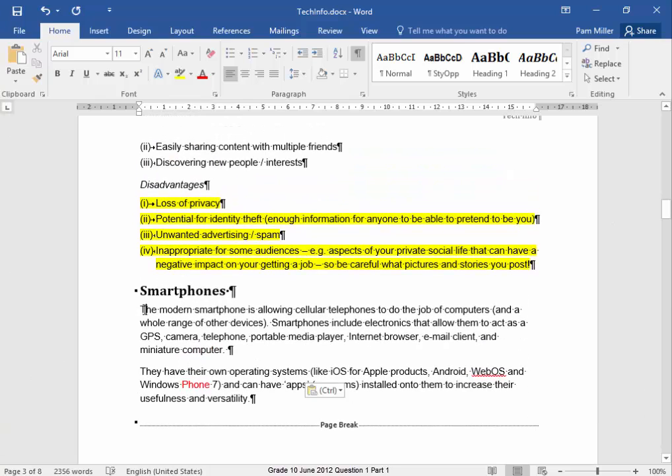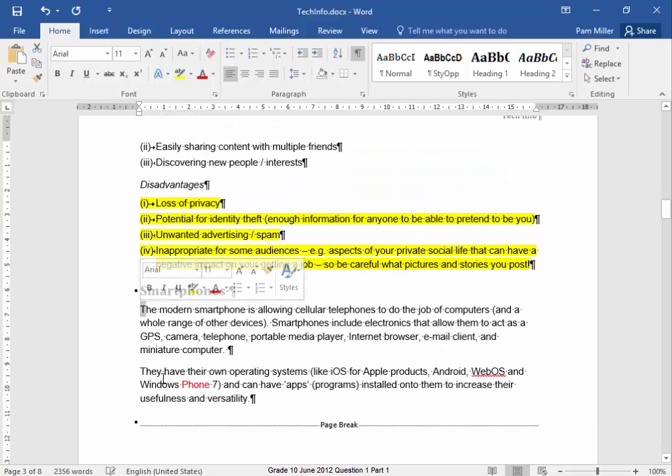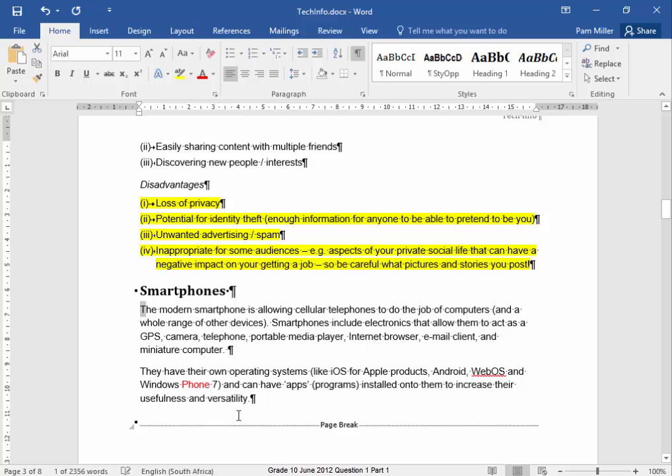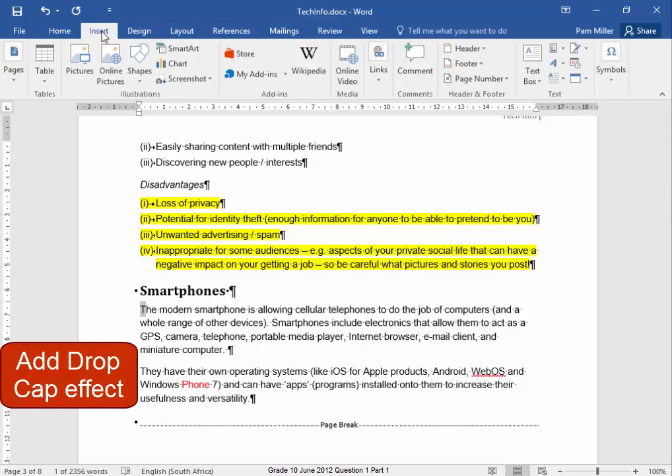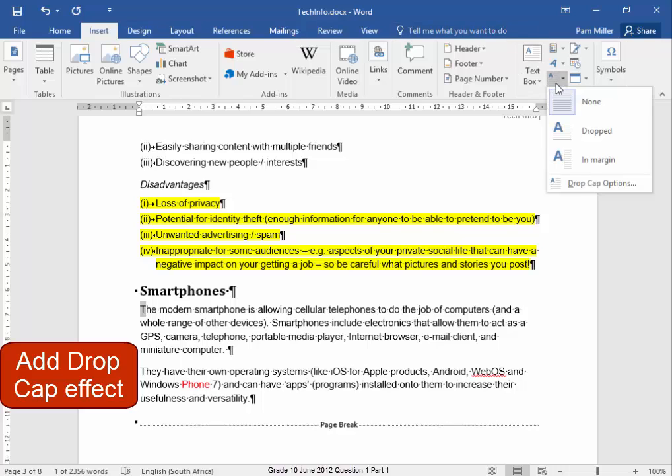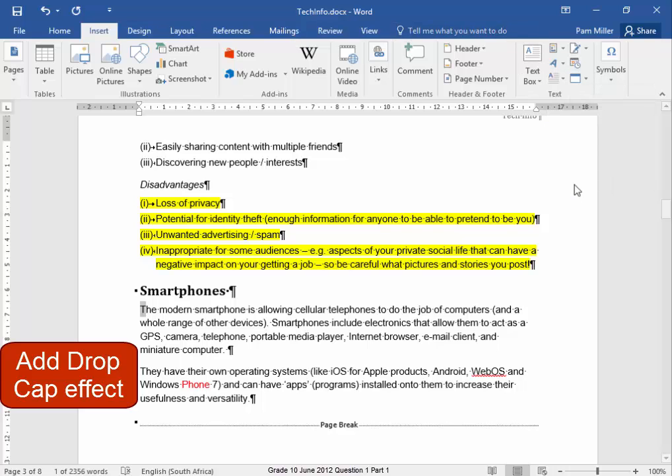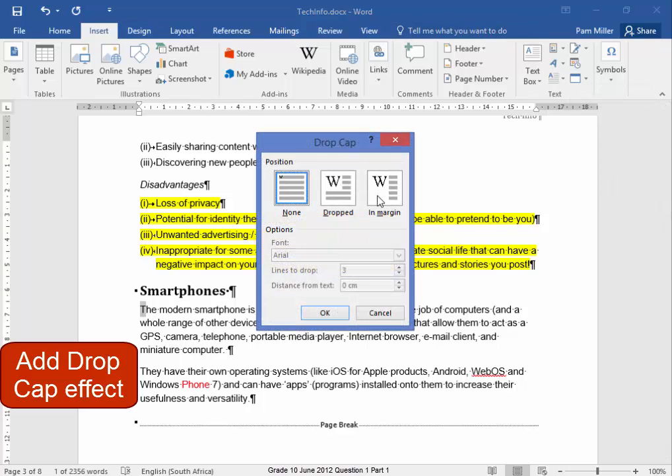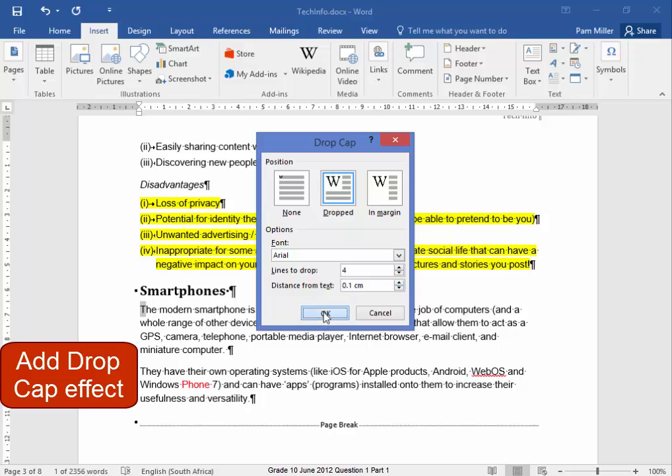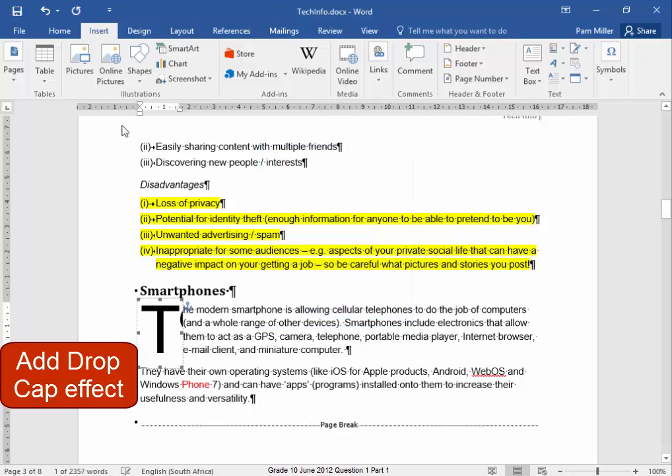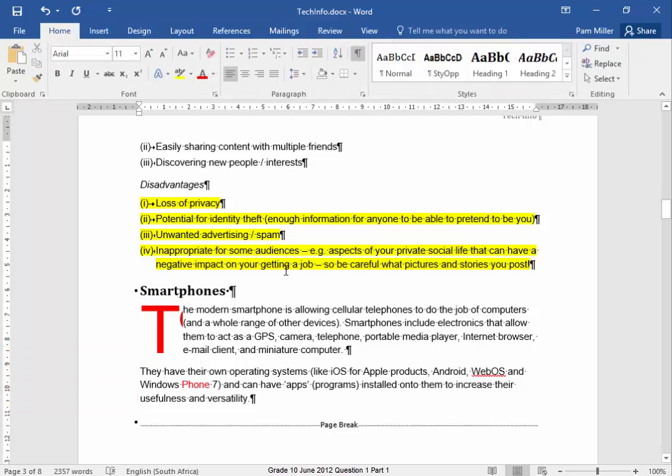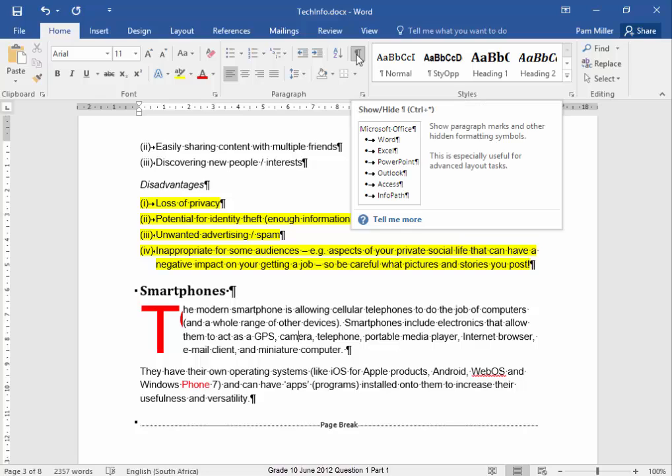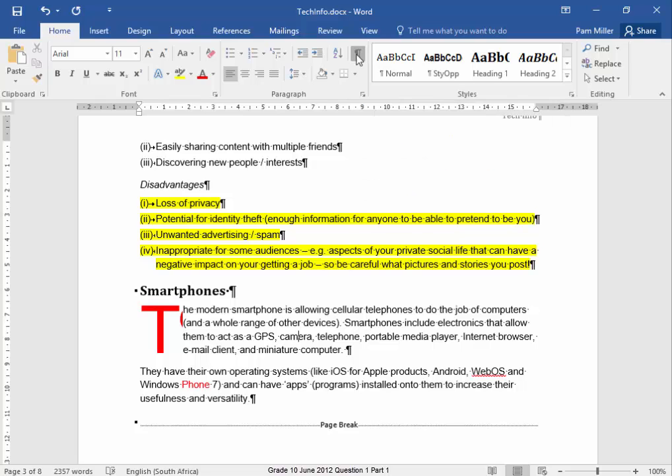On that T, I need to format that T with a drop cap. Insert, Drop cap options. That design, over four lines, 0.1 centimeters from the text. And I want that drop cap to be in red. There. I'm going to take the show hide off for the moment. We will switch into the image.